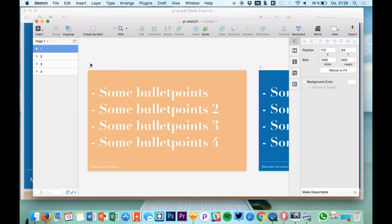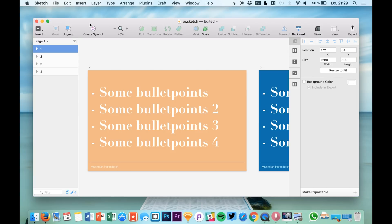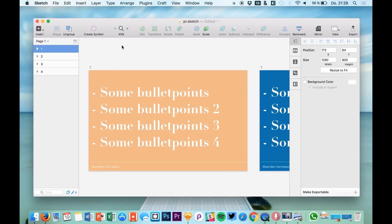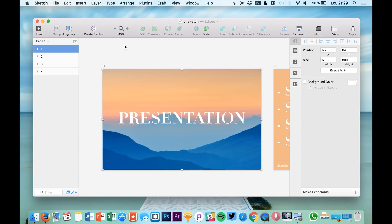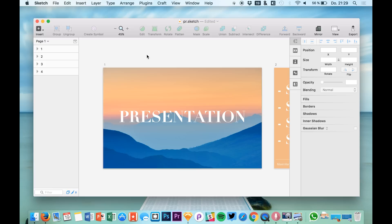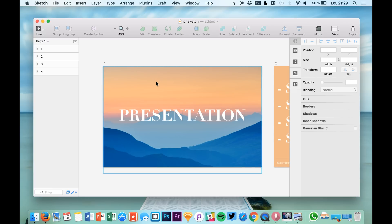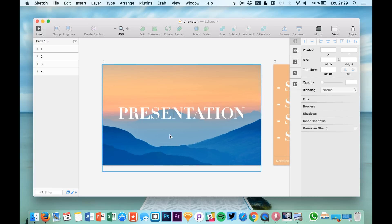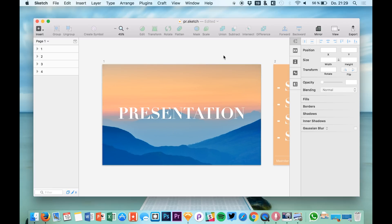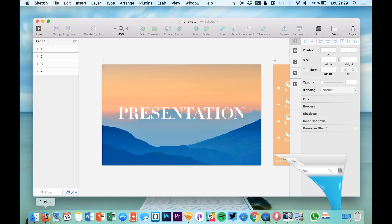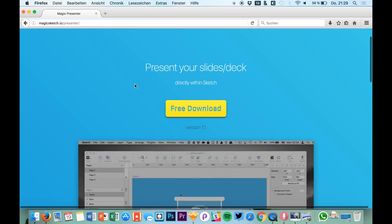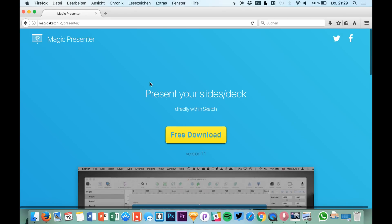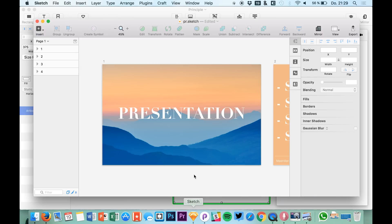So this is actually an amazing way to create creative and customized presentations. Because creating layouts in Sketch is so easy and I can only recommend you testing this plugin out. As I said magicsketch.io/presenter where you will get the free download.